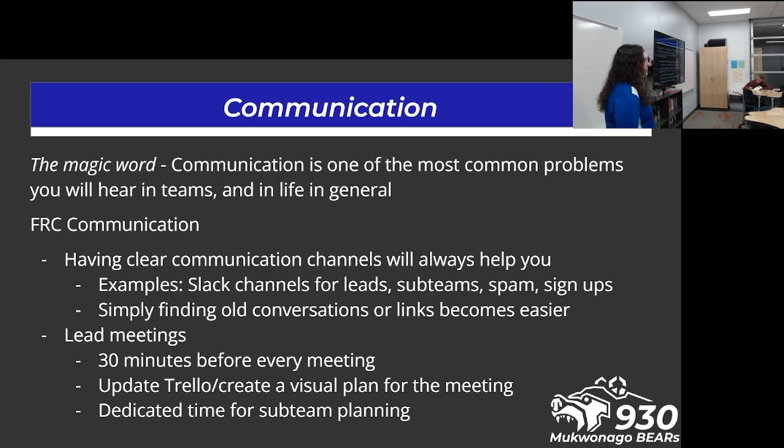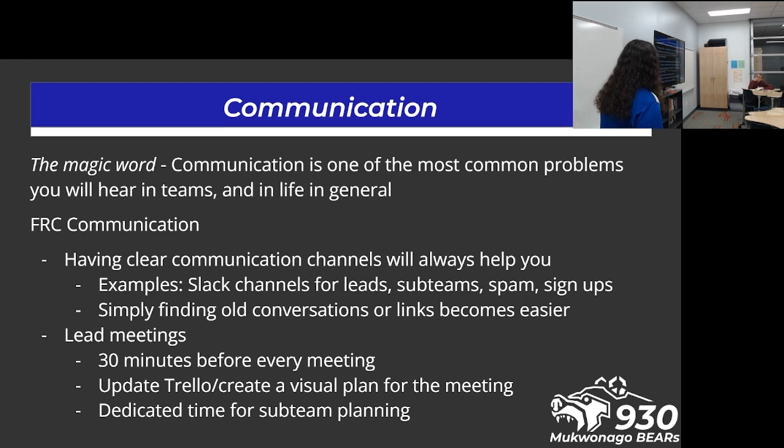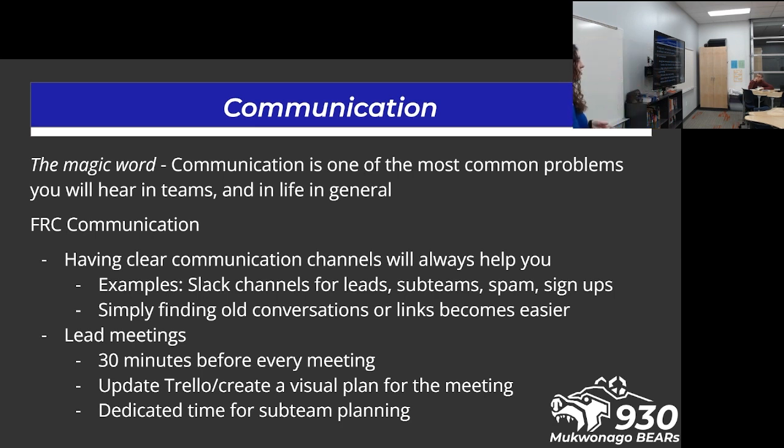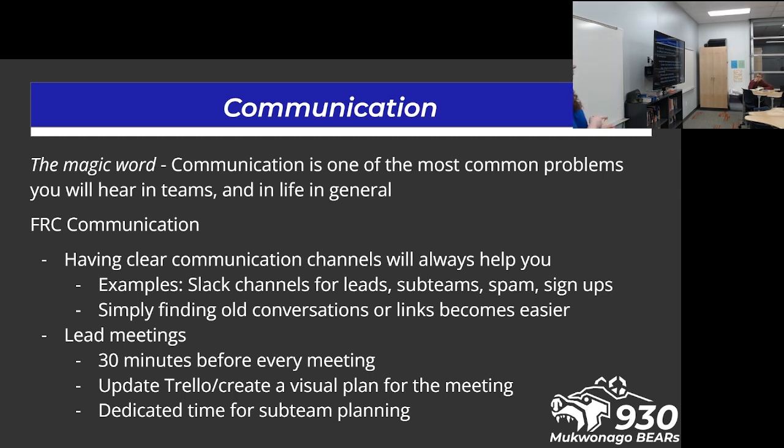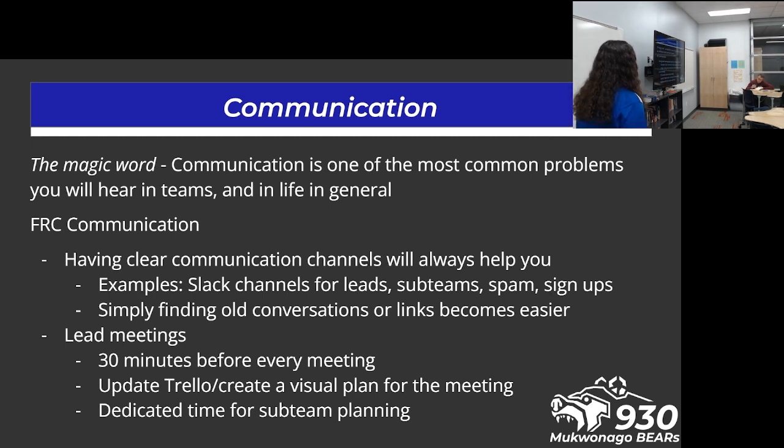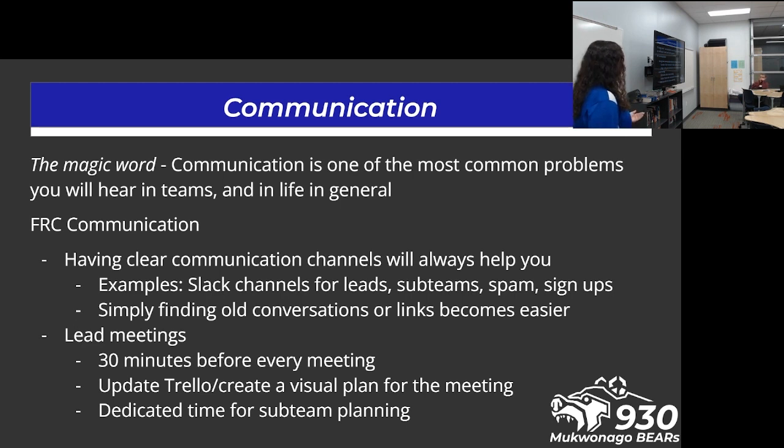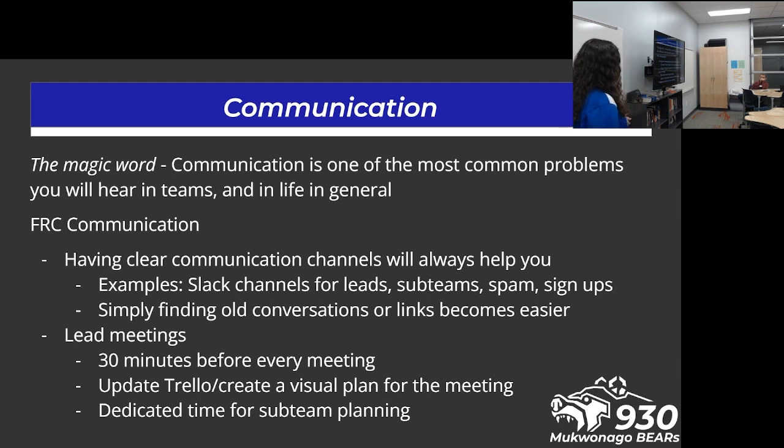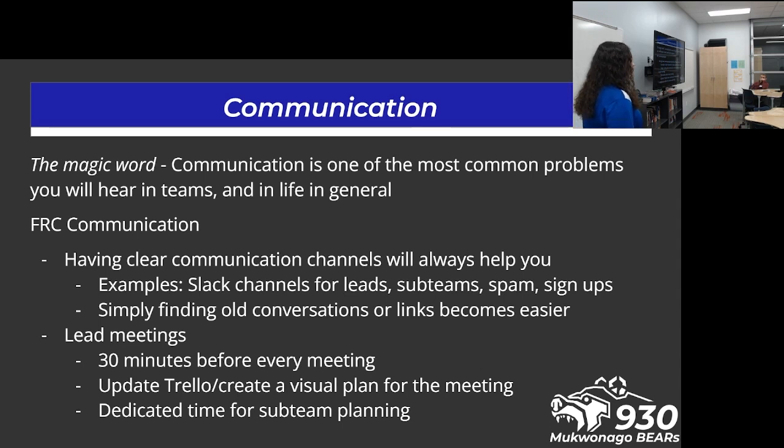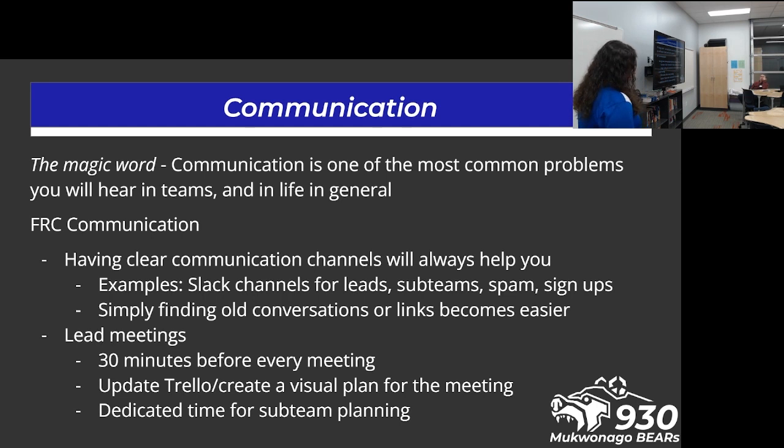People need to communicate. And a lot of people need a lot of communication. So we use Slack for all of our team communication. I really like it. I think it's good. We have Slack channels for everything. We have just leads, just mentors, announcements, signups, all of our sub-teams have their own Slack. Some of our sub-teams have multiple Slacks. Our electromechanical team is electromechanical, design, electrical. It's tons of stuff. Tons of Slacks. We like them. Simply finding old conversations becomes a lot easier if you kind of know in general what you're looking for. Slack is also free. Lead meetings, super good way to not only be very visible, but to give your leads time while they're all together in person to plan, to update Trello, to just talk to each other, understand what the season or the week or the day is going to look like.